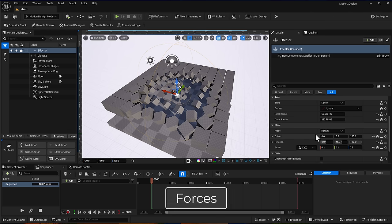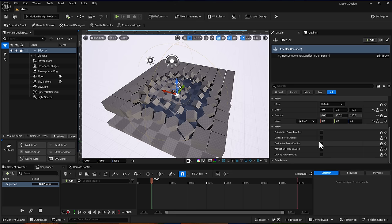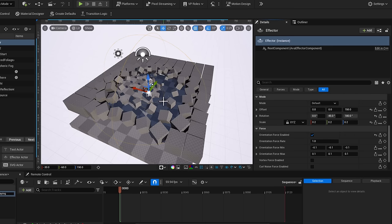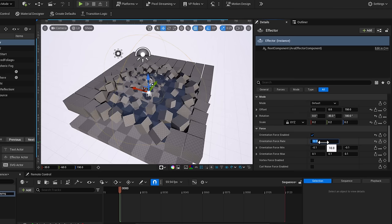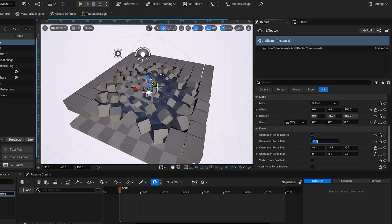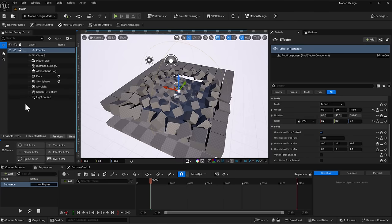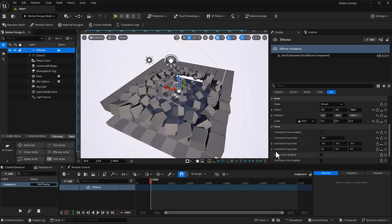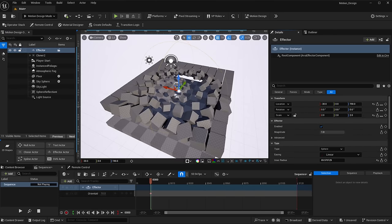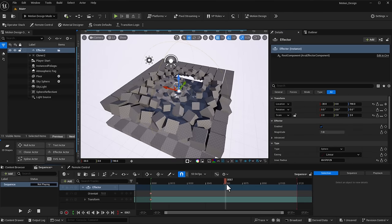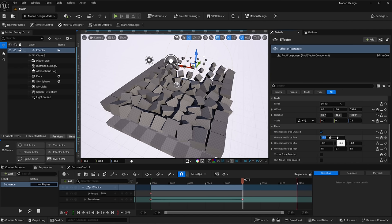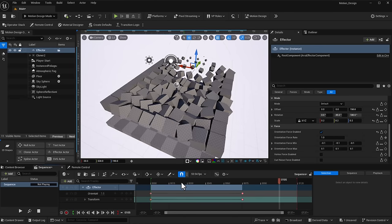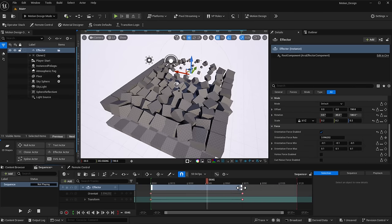Effectors can also do more through forces, which dramatically affect how objects behave. There are currently five forces in Unreal Engine. The first is the Orientation Force — anything within the bounds starts rotating based on the orientation force rate. If we set this to about 10, they start animating. You can keyframe this: select the effector, drag it into the sequencer, turn on the keyframe for location, scrub to a point, change the orientation force, keyframe it again, and you'll have motion graphics playing back.